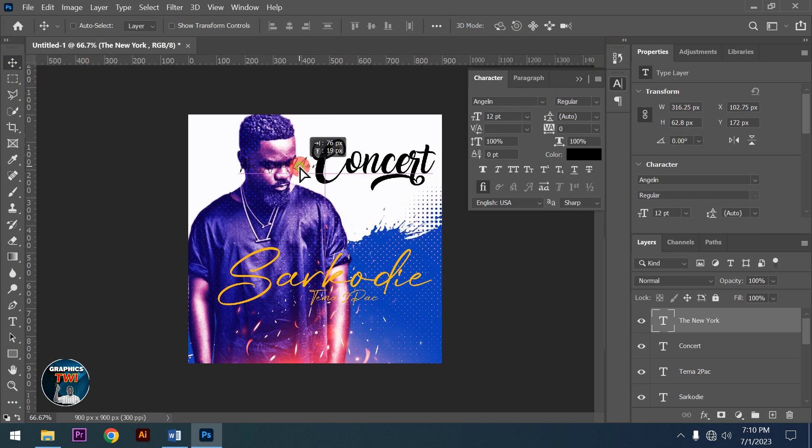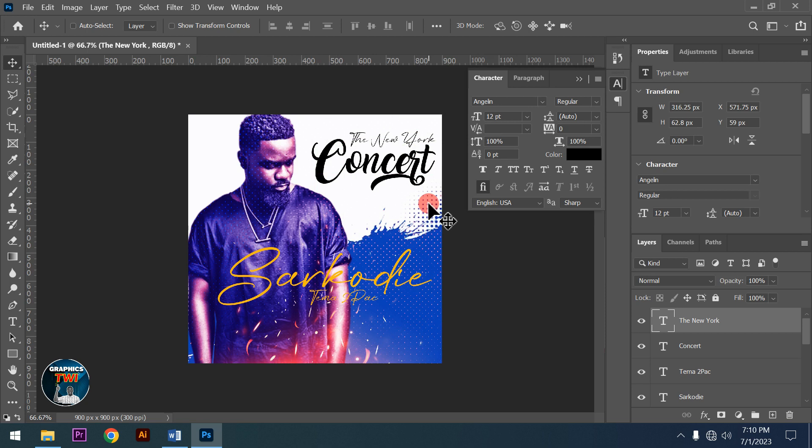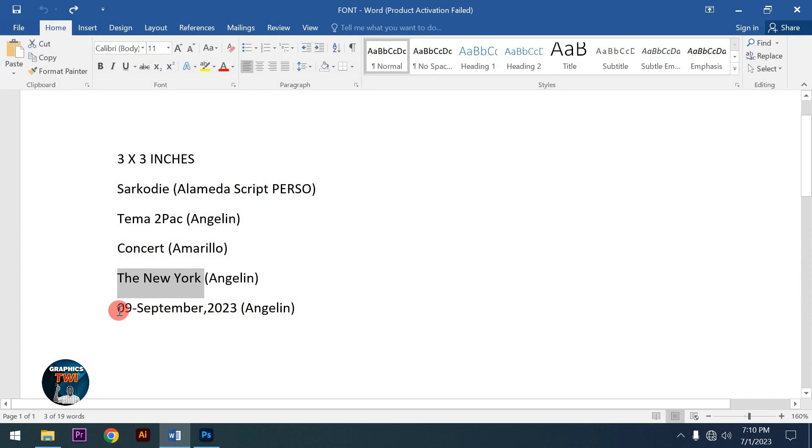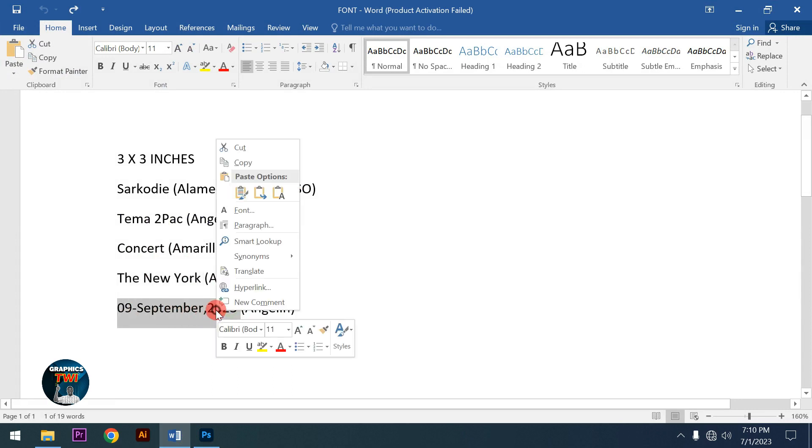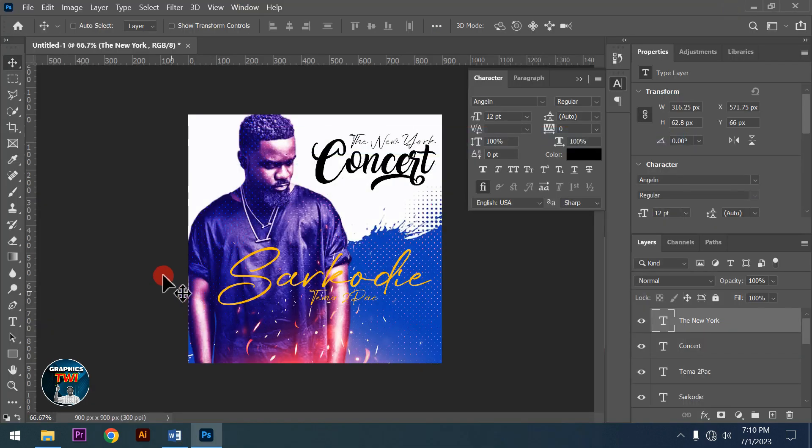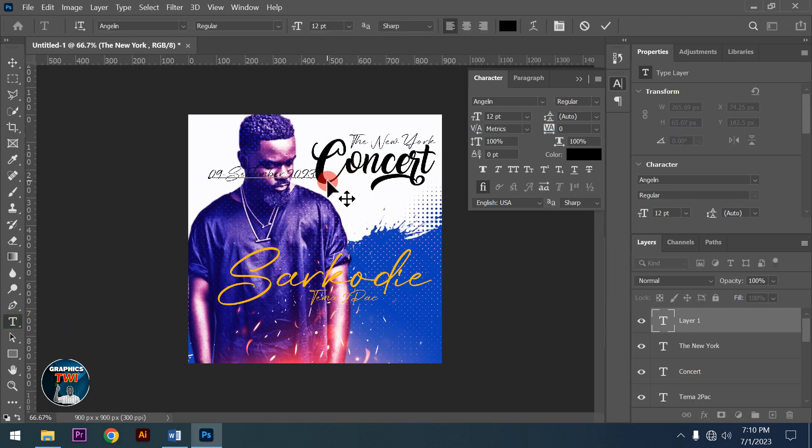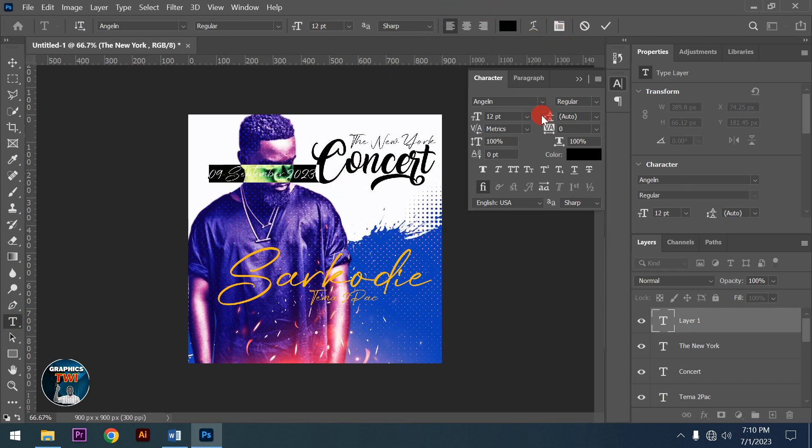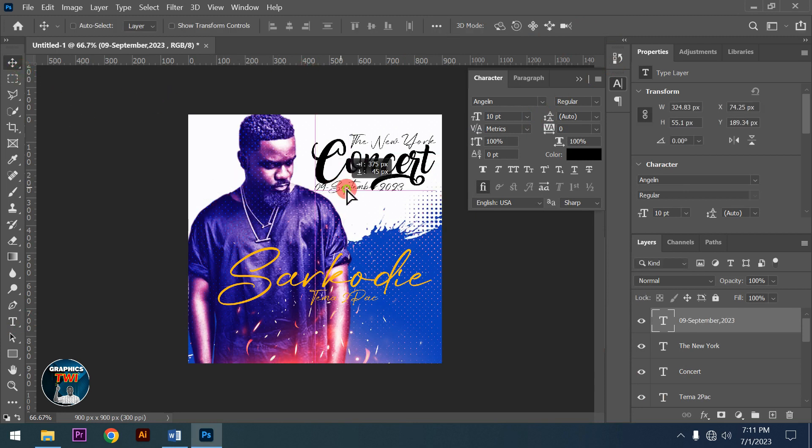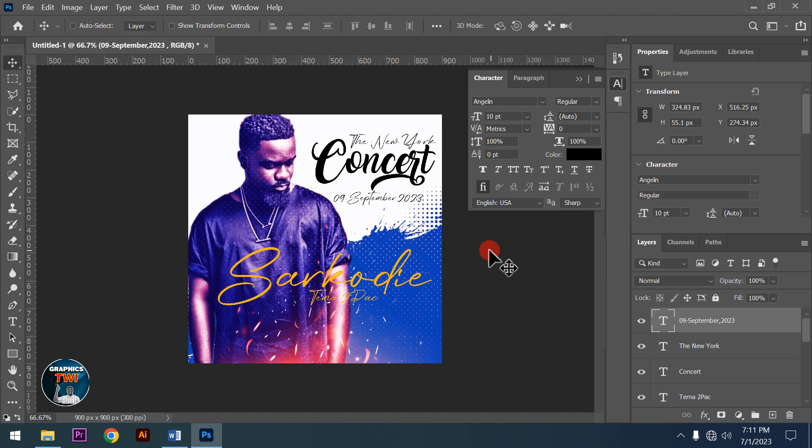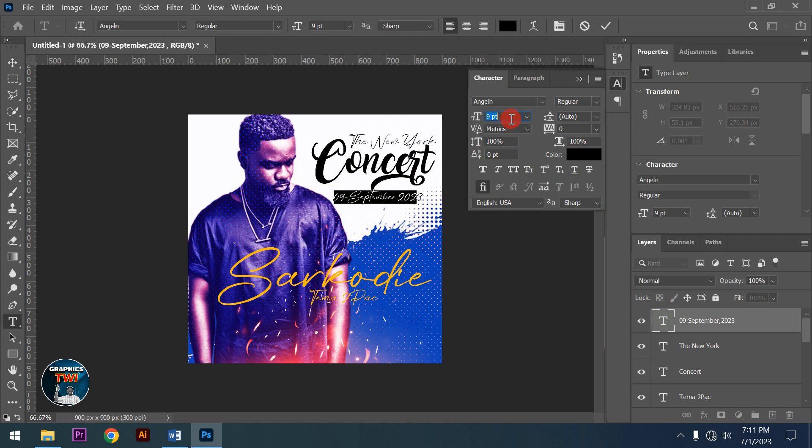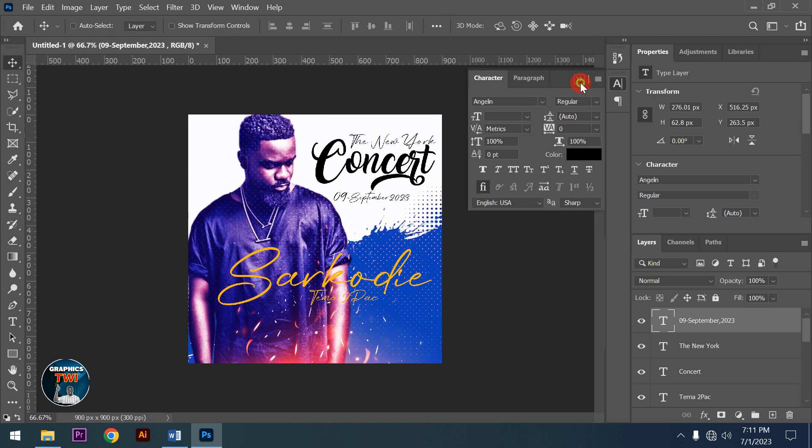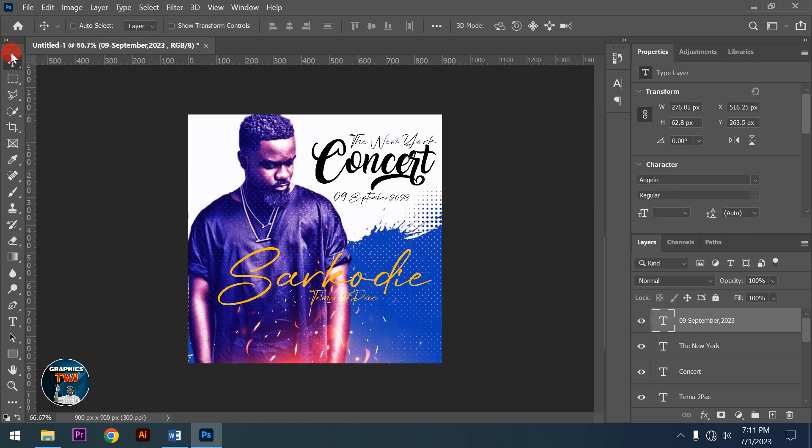Now I'll add the date information using the same font. You're going to get something like this - a nice design. I'll adjust the font size slightly.